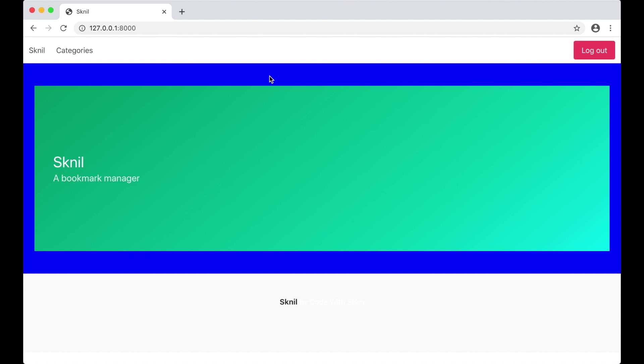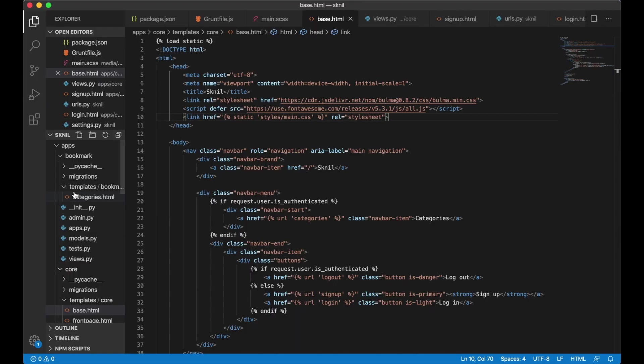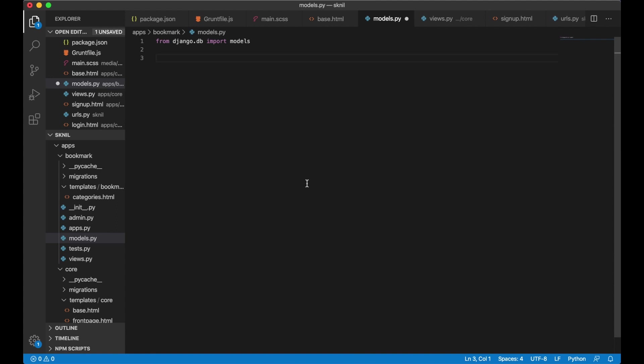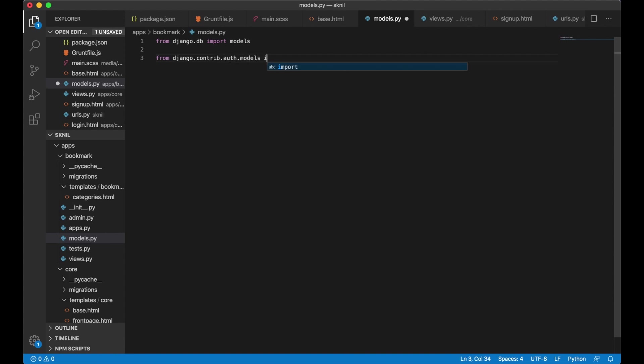I want to begin by creating the database model for the category. So I open up bookmark slash models dot py. This is where both the category model and the bookmark model is going to be. I need to import the user model to make it possible to connect the category to the authenticated user. From Django dot contrib dot auth dot models import user.